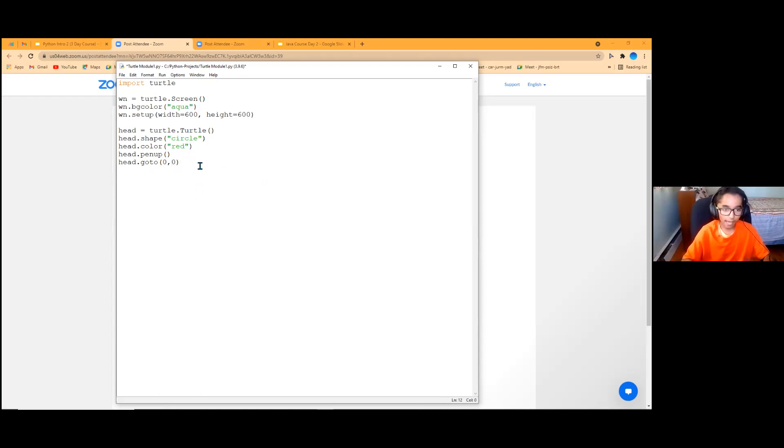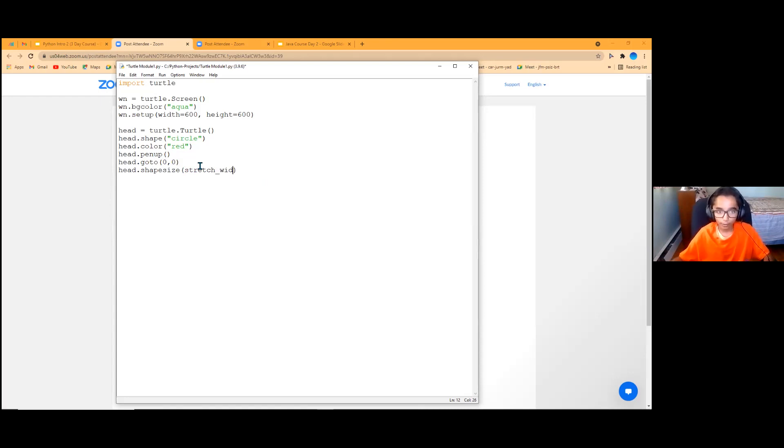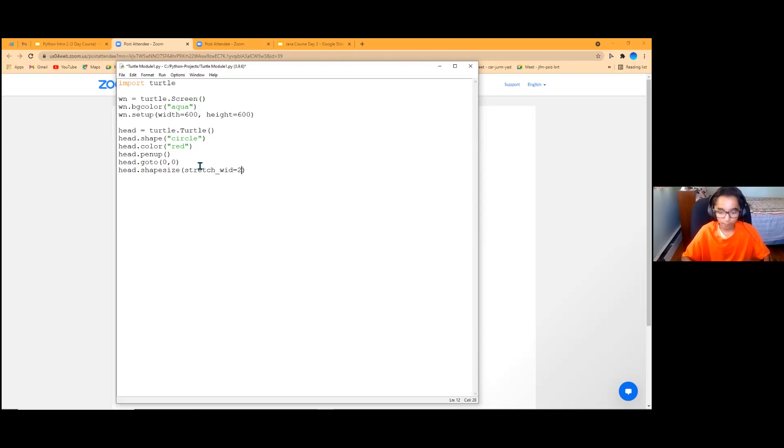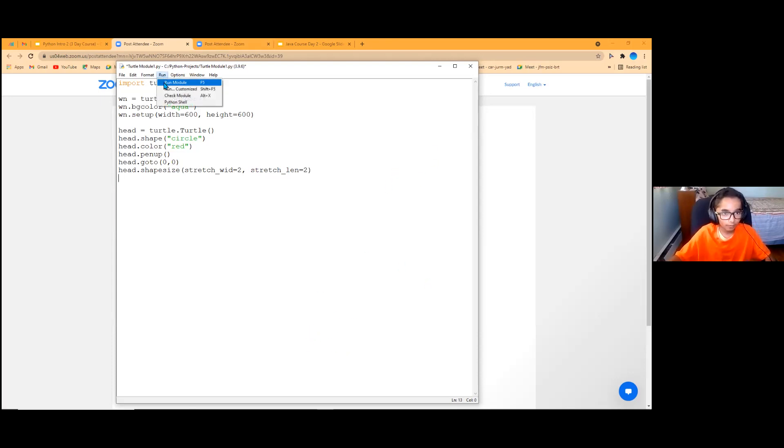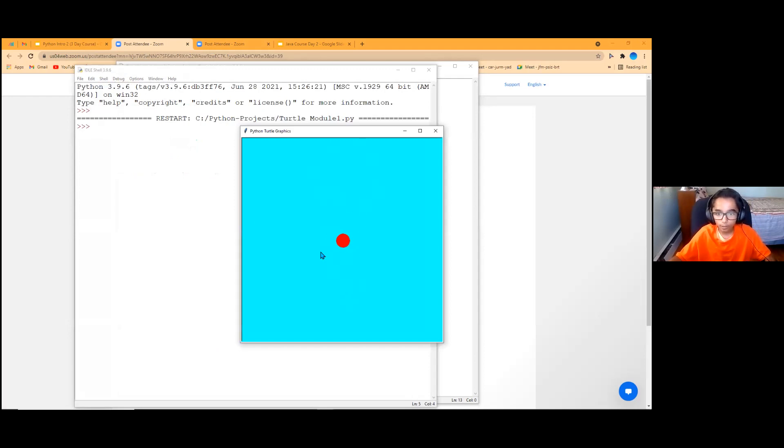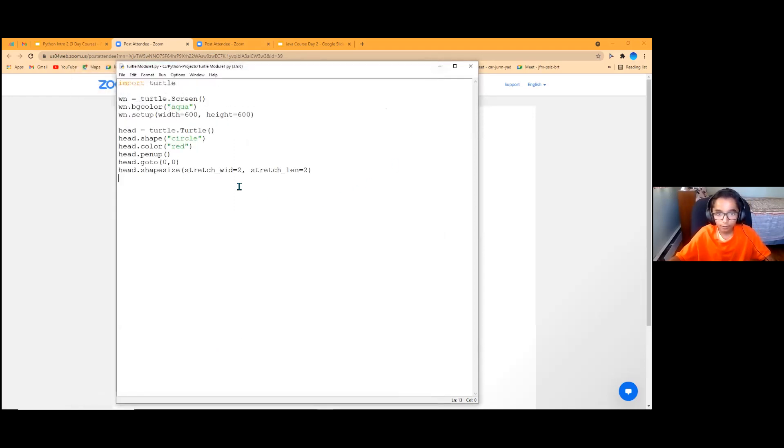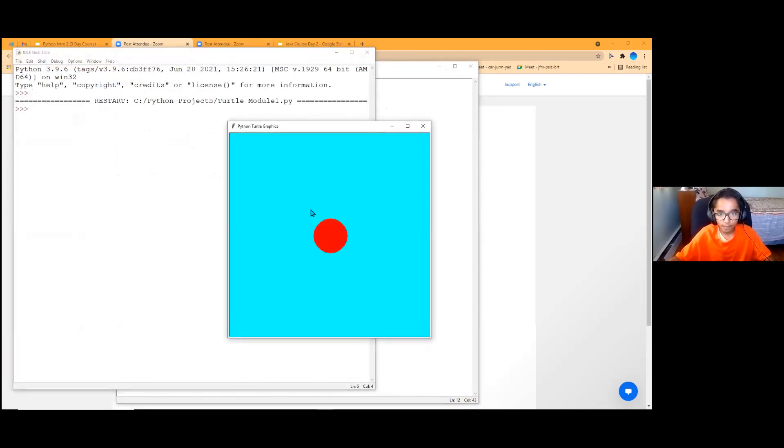And last one, we're going to do head dot shape size. So we're going to do stretch underscore width. So stretch width equals two. So this is how big our circle is going to be. And we're going to do stretch underscore length. So length. And we want it to be two. So it's symmetrical. All right, we're going to run it and let's see what it does. Just like that, we have our window and we've created a circle in the middle. So let's increase the size of the circle since I feel like it's a little bit too small. So you can just play around with those change colors and things like that. And it's much bigger now. So it's clear to see.